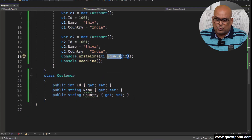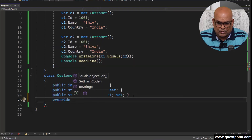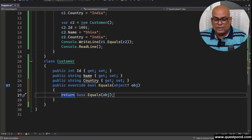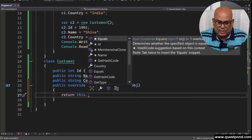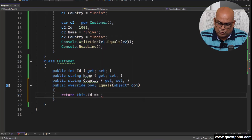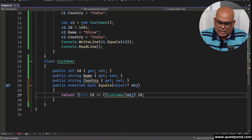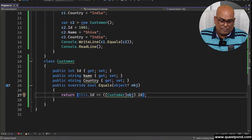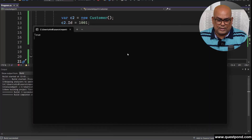I want that equals comparison to return true. So what you do is override the equals method. You say: when comparing, make sure you compare by id — so `this.id` should be equal to `customerObj.id`. If that is true, return true. Don't do a reference comparison; instead, apply this logic of comparison by id. Now if I run this, I should get it as true.